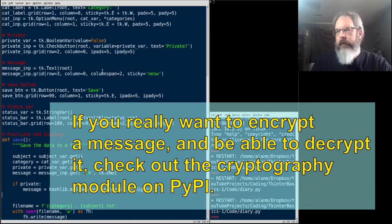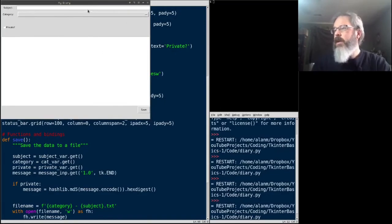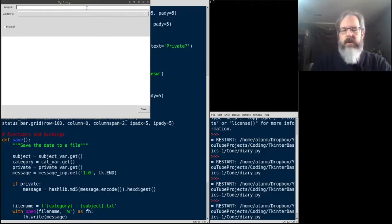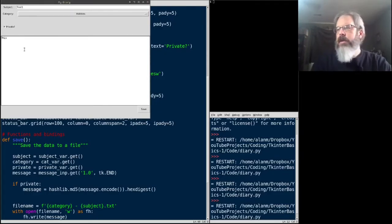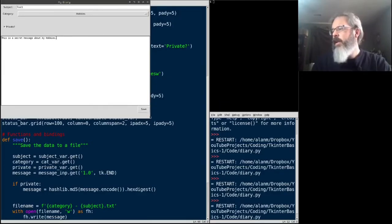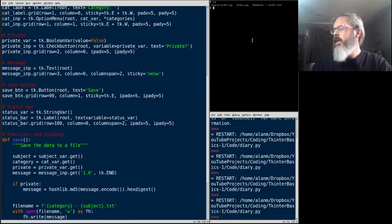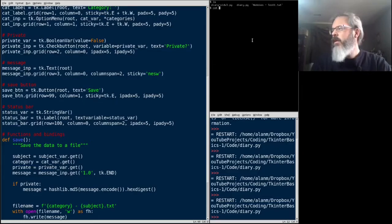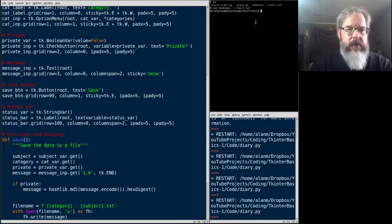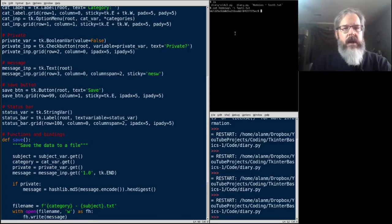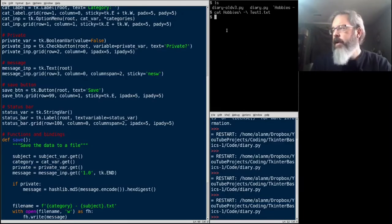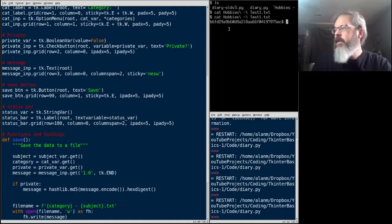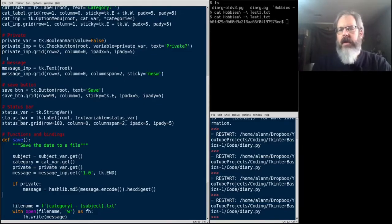Let's go ahead and try that. So this will be test one, category hobbies, mark it private, this is a secret message about my hobbies. And we'll save that. Let's see if we actually saved anything. Yes, we did. There is a file here called hobbies dash test one. I'll cat that file. And you can see, maybe you can't see, sorry if the font's a little small, it's an encrypted string. Okay, there we go, I bumped up the font size a little. And there you go, now you can see, it's an encrypted string.